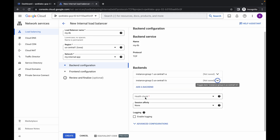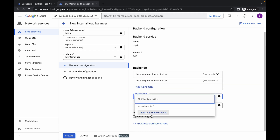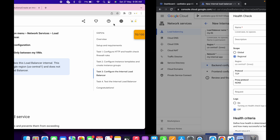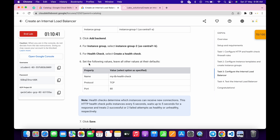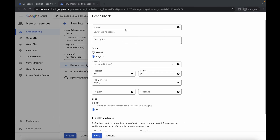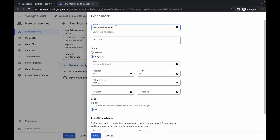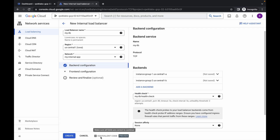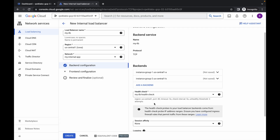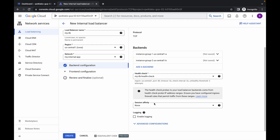Scroll down, click on 'Health check', and then click on 'Create health check'. For the name, scroll down and from point number 6 just copy this name and paste it over here. No need to make any other changes — just simply click on save. You are now done with the backend configuration.